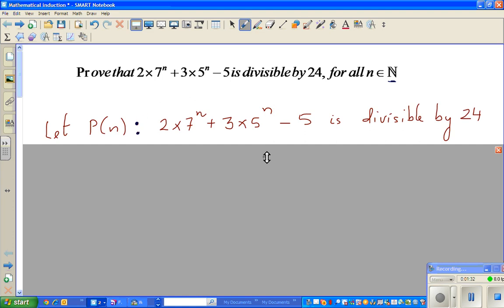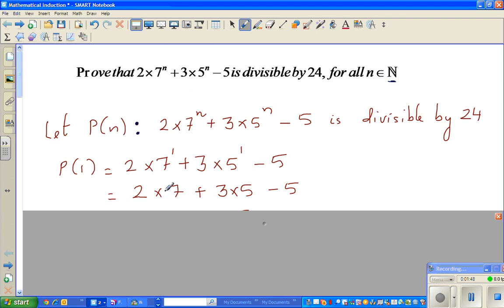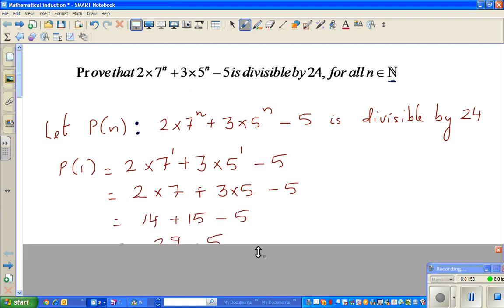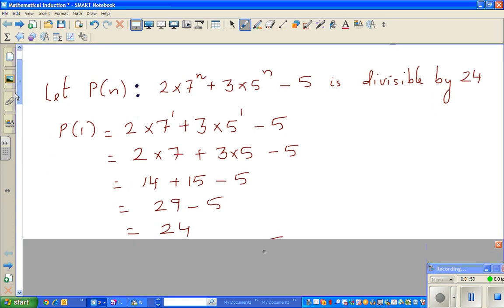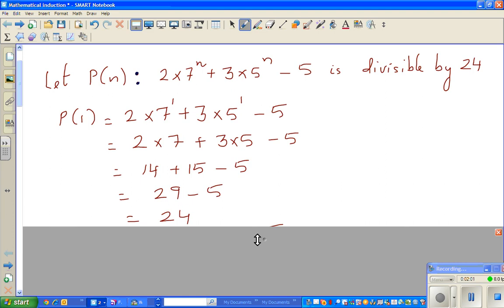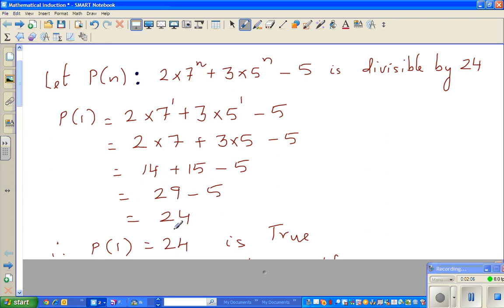We start with P(1), putting n equal to 1. That gives 2 times 7 to the power 1 plus 3 times 5 to the power 1 minus 5, which is 14 plus 15 minus 5, which equals 24. Since 24 is divisible by 24, P(1) is true.